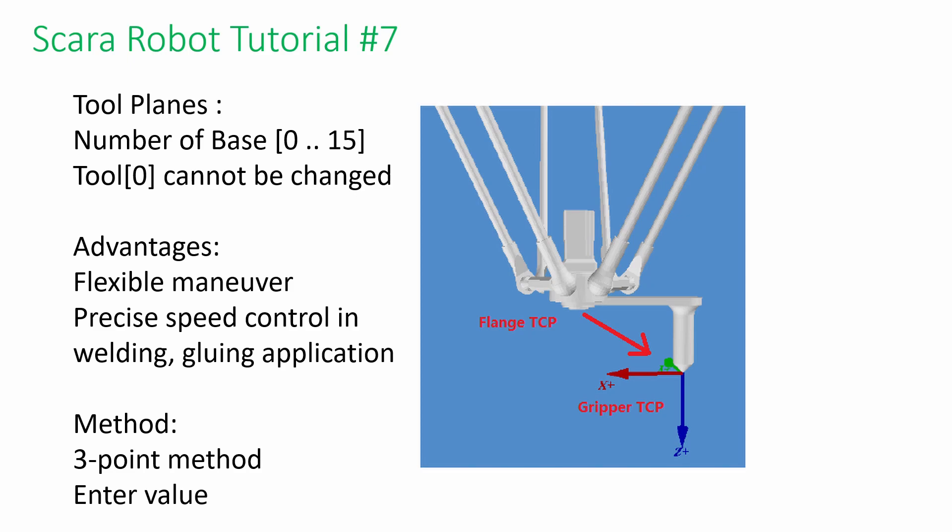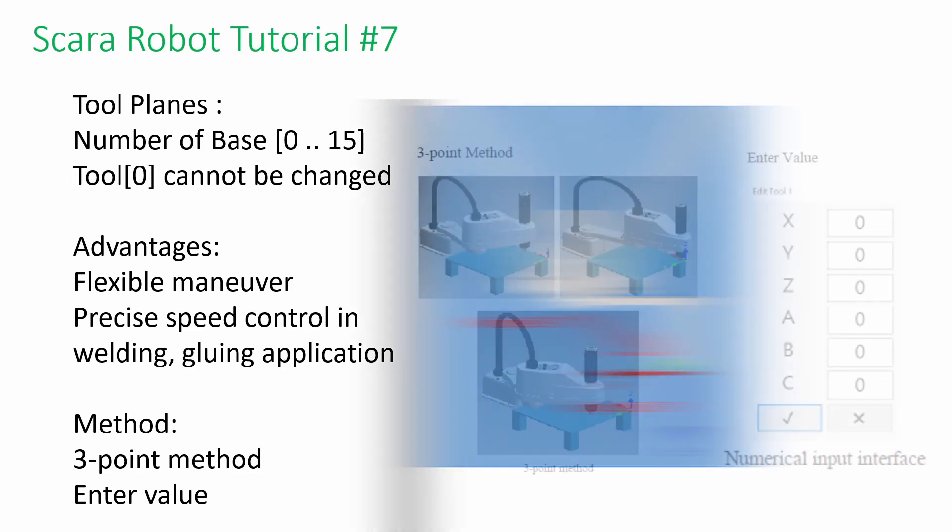On the other hand, tool planes offset flange TCP to the gripper TCP, increasing the flexibility of the robot's maneuver during the setup. In welding or gluing application, tool planes can help to maintain the constant speed for better performance.